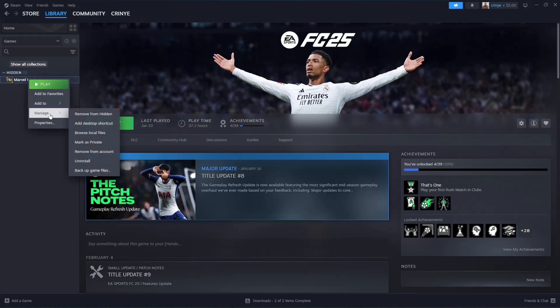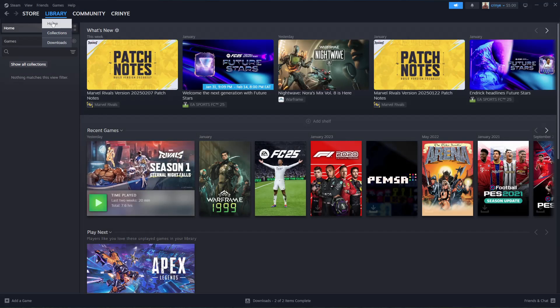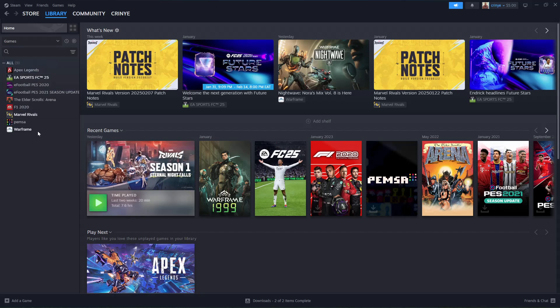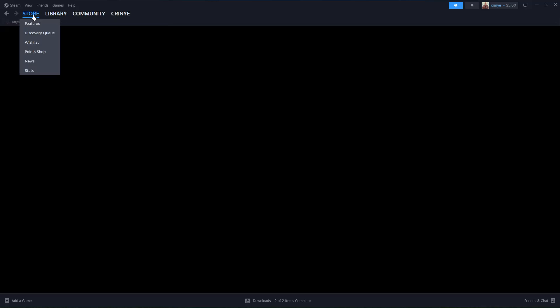That's basically it on how to hide and unhide games on Steam. Thanks for watching. If you have any questions, leave them in the comment section below.